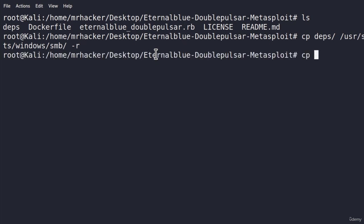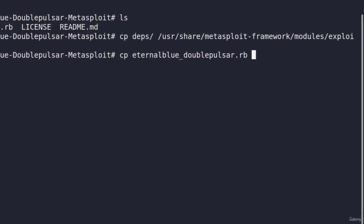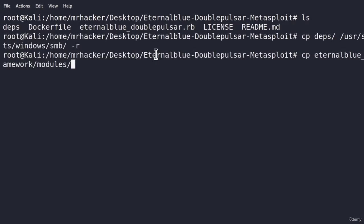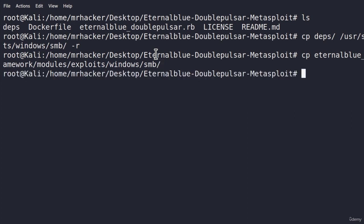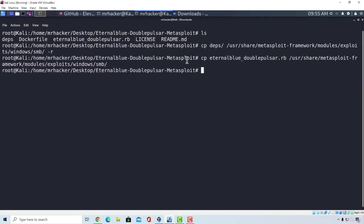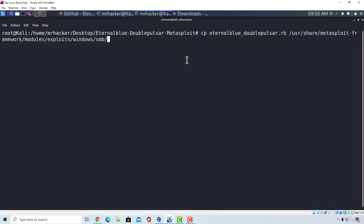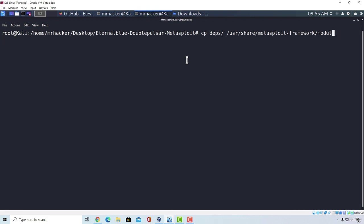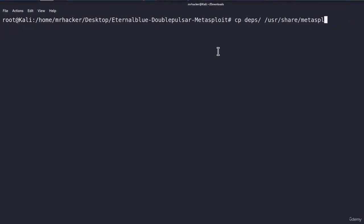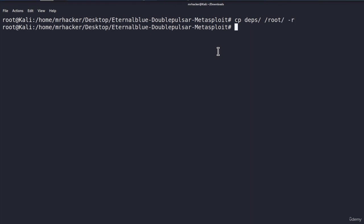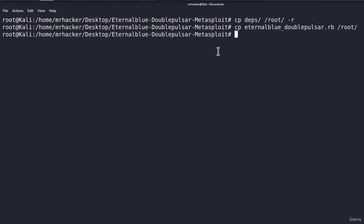We want to do the same thing with the eternal blue ruby file. So copy to the same directory, modules/exploits/windows/smb, and here we want to copy it. Just for this file, you don't need to add -r, since it is a file and not a directory. There is one more location that we want to copy both of these files. So I will just type once again, the same command, just this time, I will switch the location to the /root directory. So I will copy the dApps in the /root, add -r at the end, and I will copy the eternal blue to the /root directory as well.